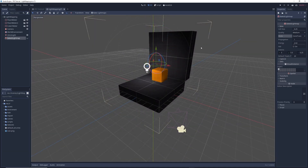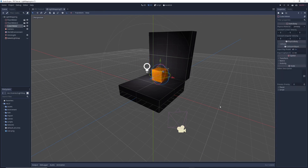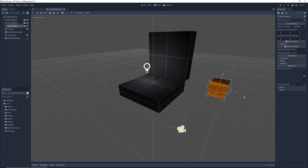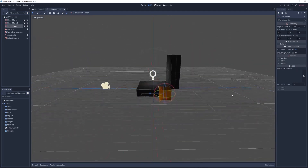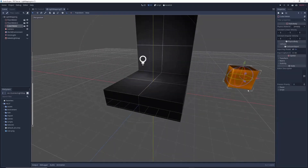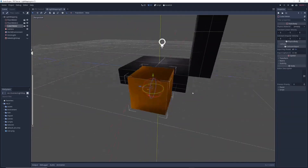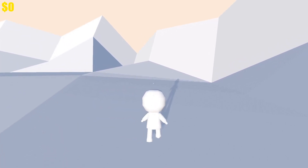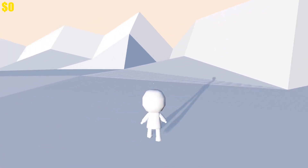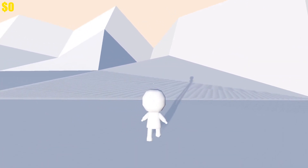One thing you should know is that baked light mapping is only for game objects that are not going to move. If we move this orange box after baking the light map, you'll see that it looks really ugly because the light map information on it hasn't changed, leaving these dark patches on the cube. For game objects that do move, you're going to have to stick with real time lighting.